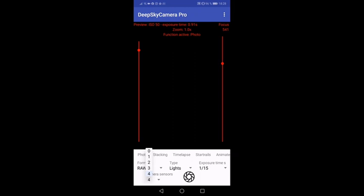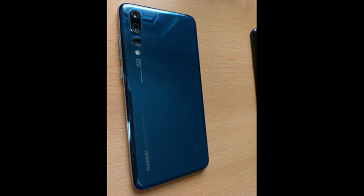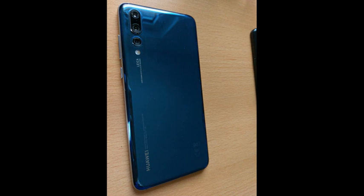Here you can switch between the different camera sensors on the back, but it depends on the phone. Here we have the Huawei P20 Pro. The P20 Pro has three sensors on the back and one sensor on the front.